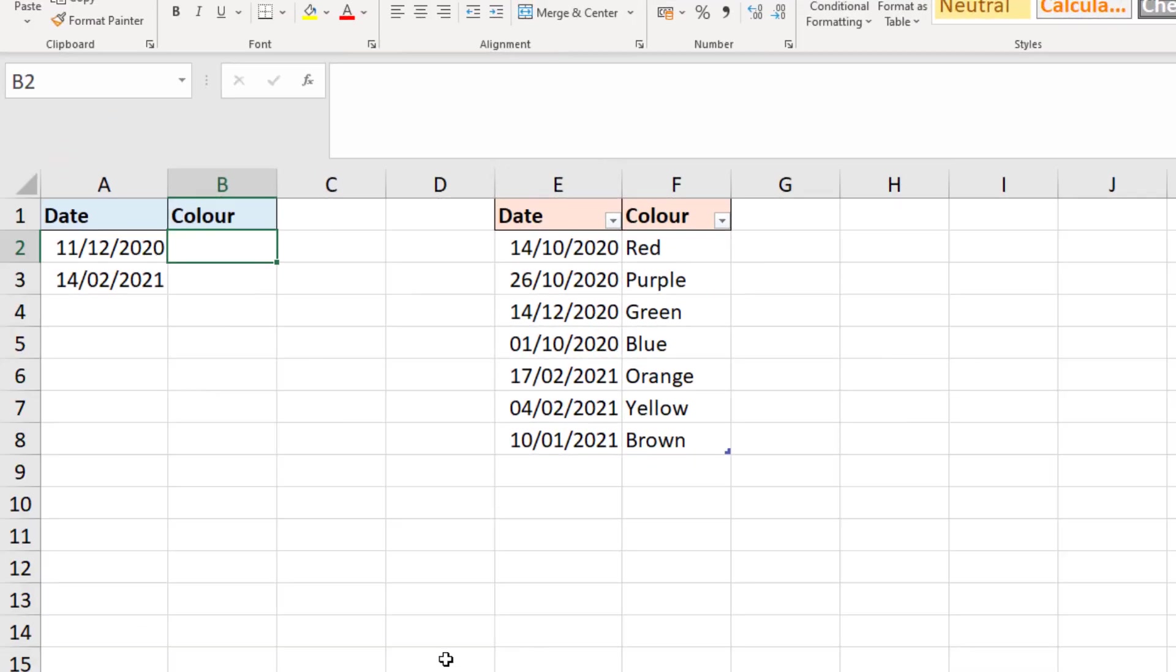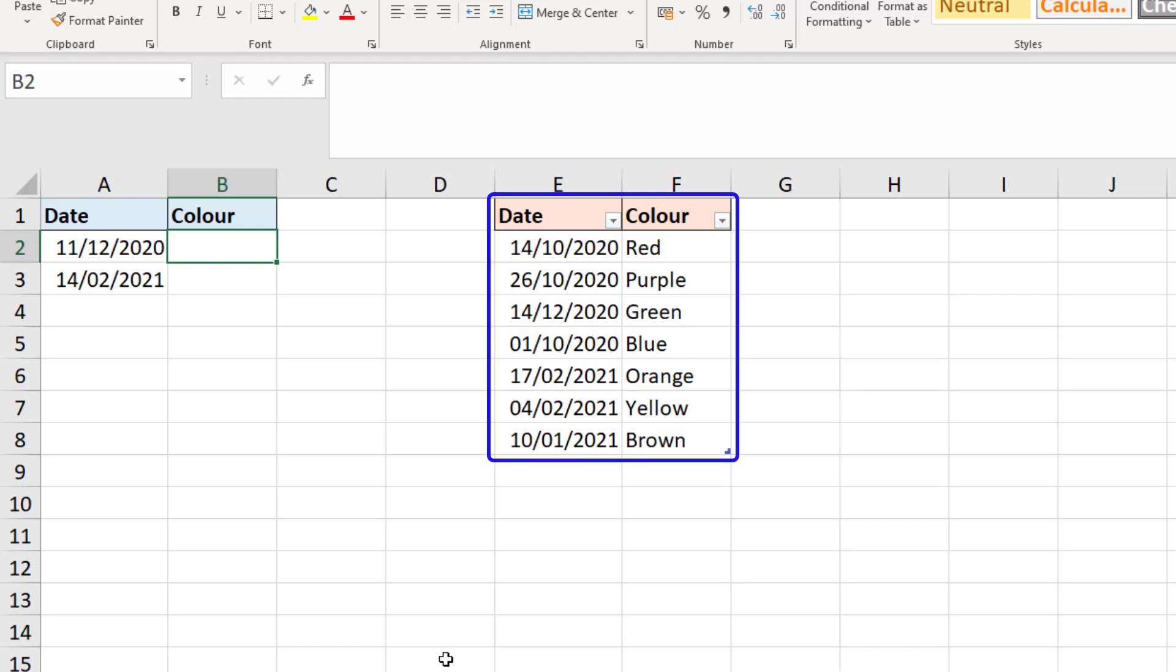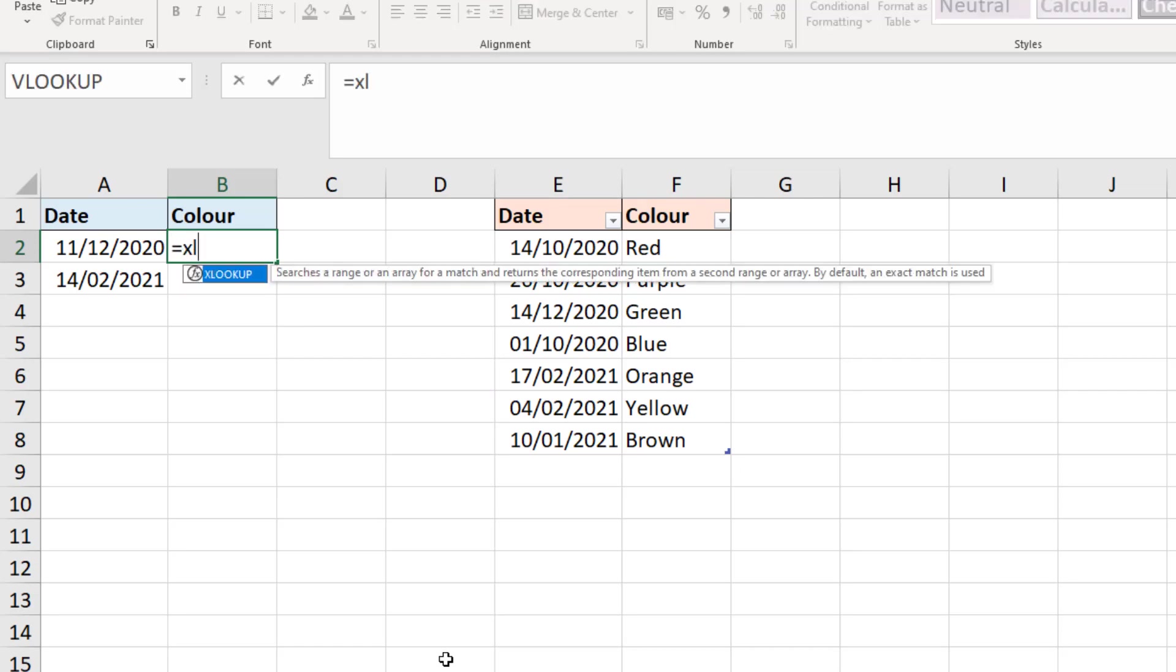Now what if those dates were not in order? So now the first column of that colors table, the dates are kind of jumbled up and I need to perform the same task. Now in Excel 365 we can use XLOOKUP.